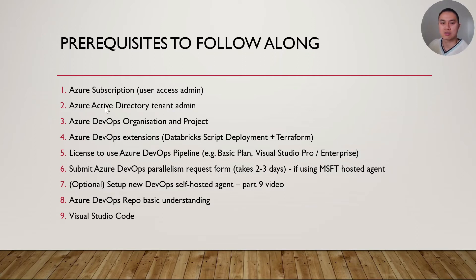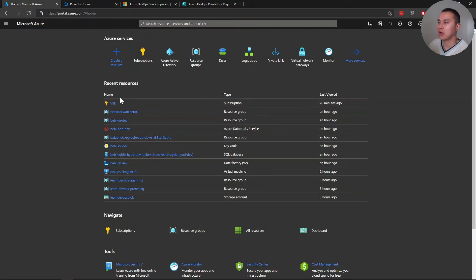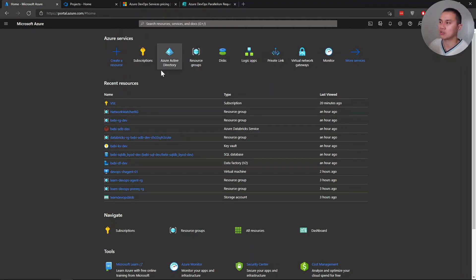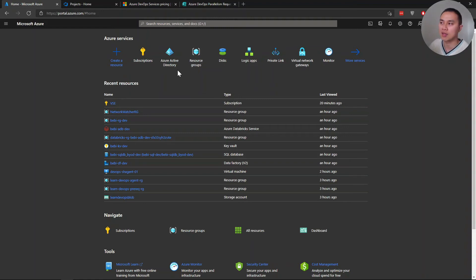The first two prerequisites are about Azure portal subscription and Active Directory admin rights. In my Azure portal, I have my subscription — VSE — where I have full access as an owner and user access admin rights. I also have admin rights within my Azure Active Directory as a global admin. You don't have to have this in reality, but if you don't, you'll need someone to help — for example, when creating a service principal, you need Azure AD admin access.